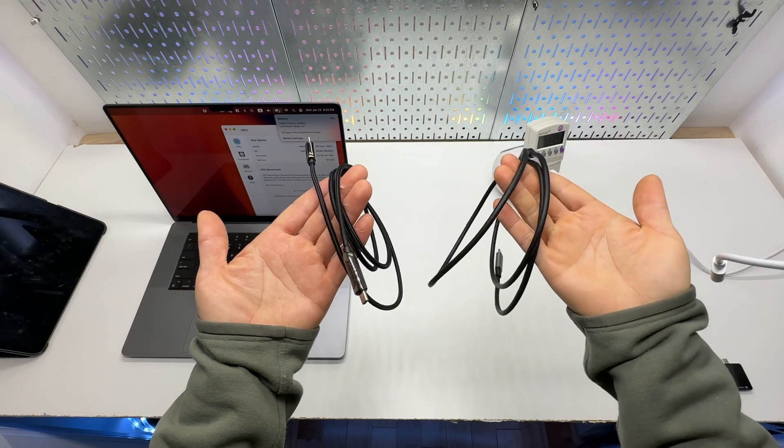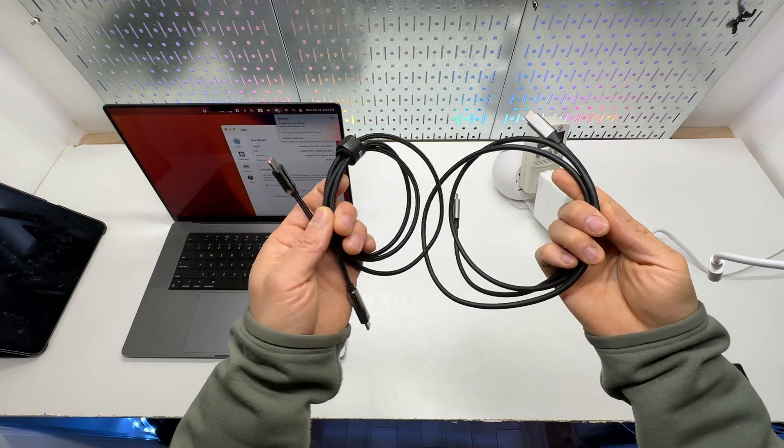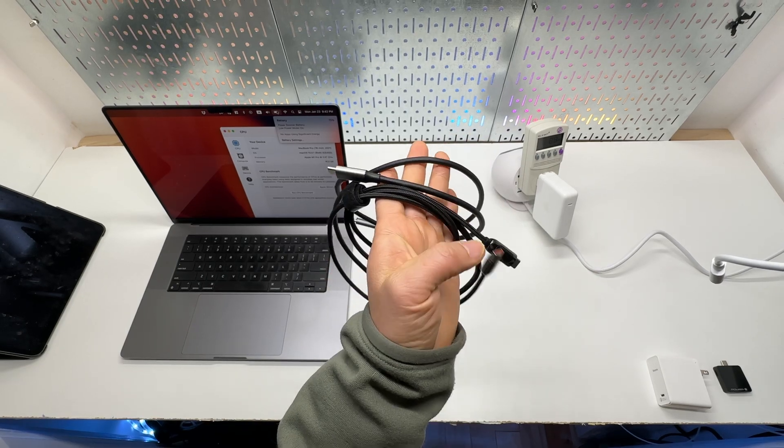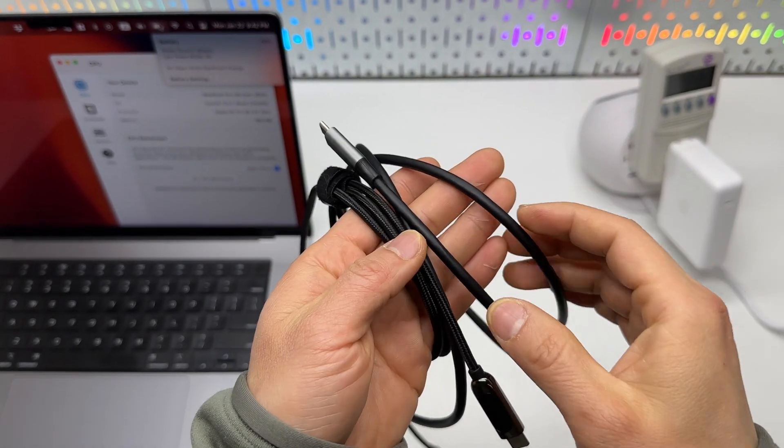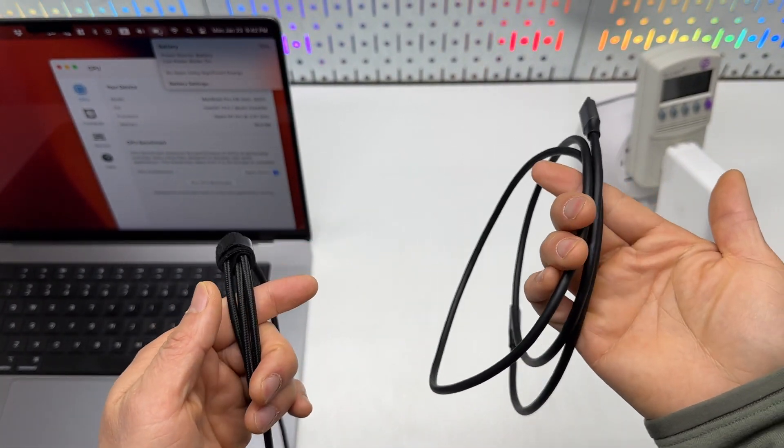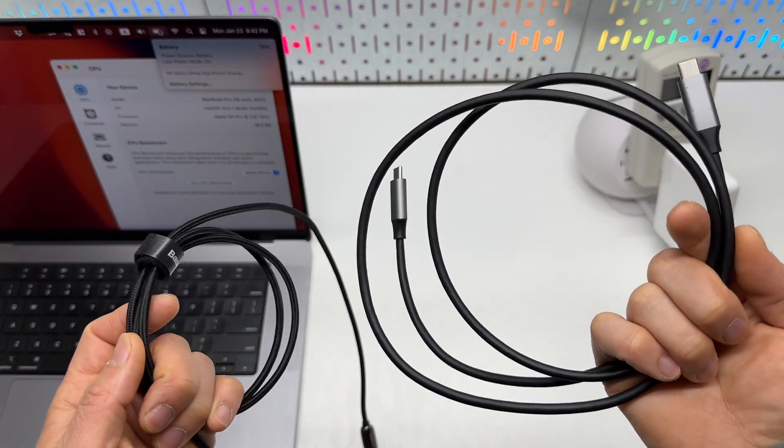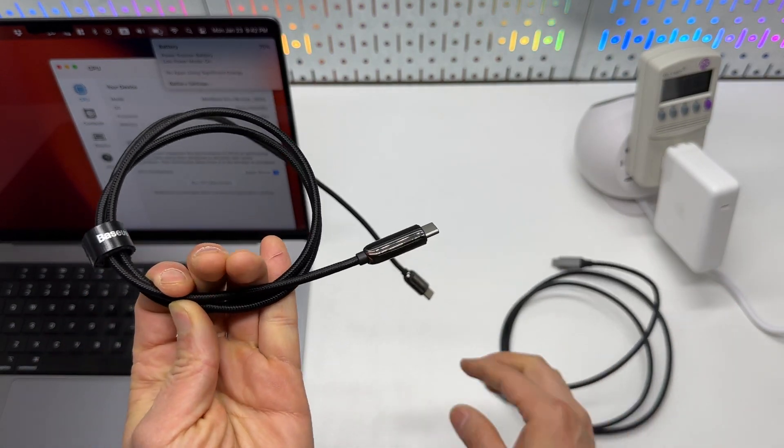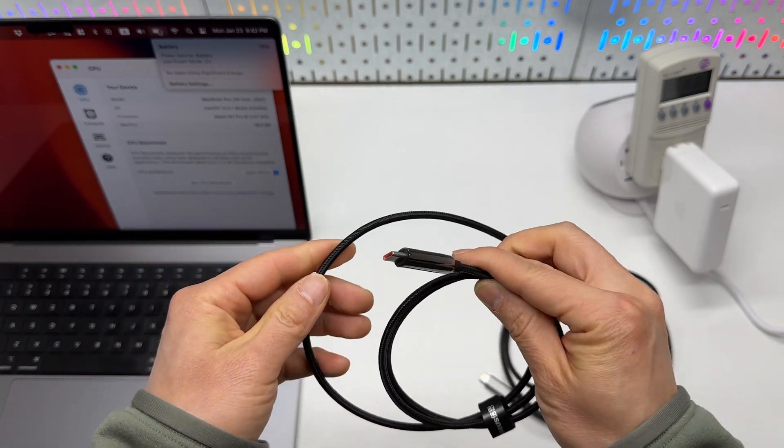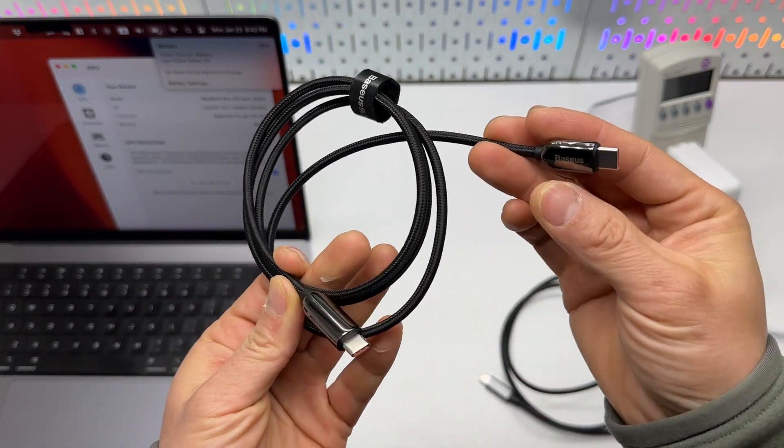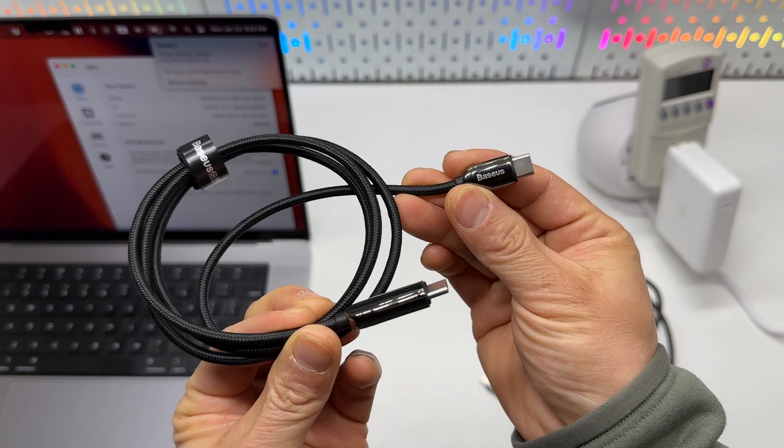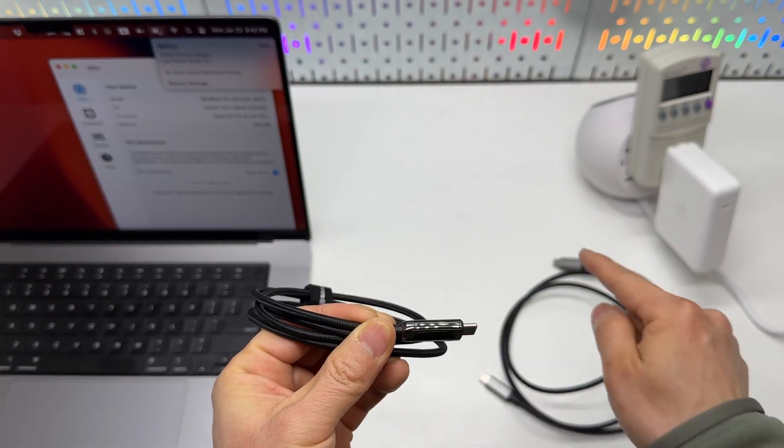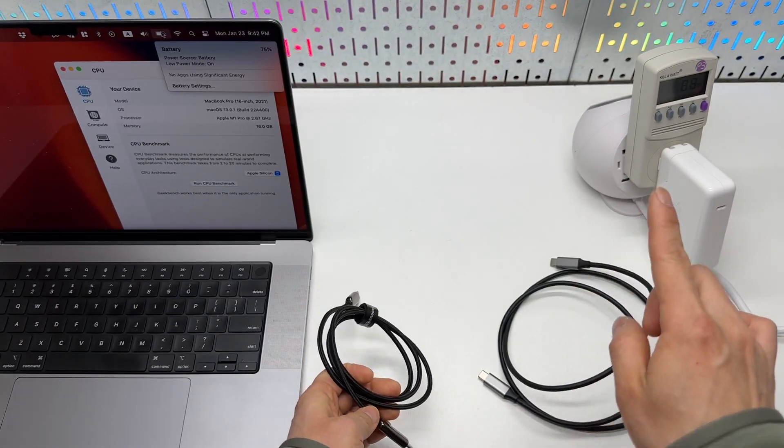Not all cables are created equal. The amount of power they can carry cannot be judged by their thickness. The one on my right is a 60 watts USB-C to USB-C cable, and the one on my left is a 100 watts USB-C cable from BASIS with a built-in screen. And this one is a pretty generic one.